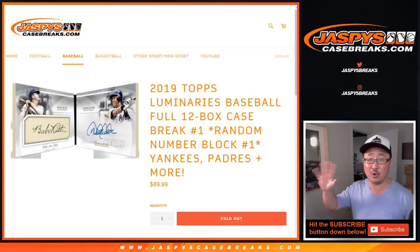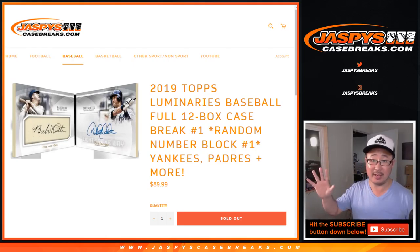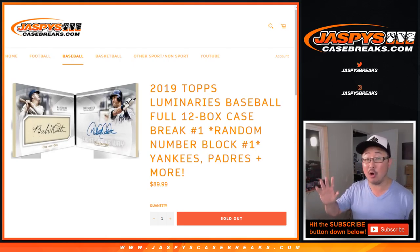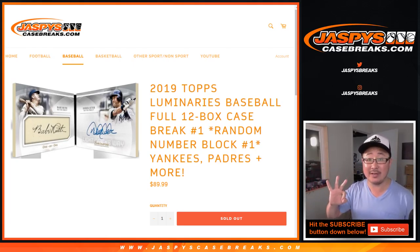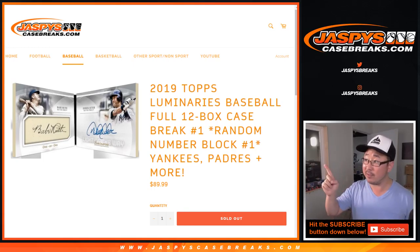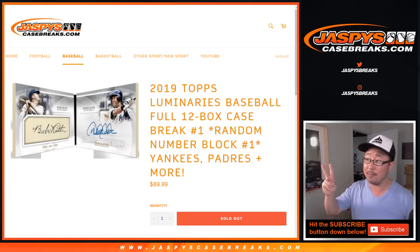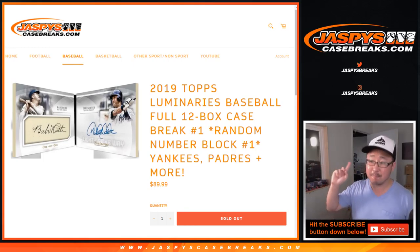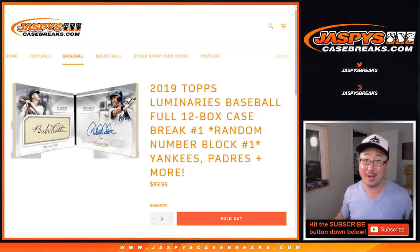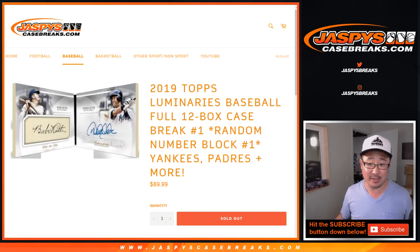So this is a full case break, but we took all 30 teams and divided them up into three different random number blocks. So one of them filled already. We can do two more and then we can do that break, which should be pretty exciting.